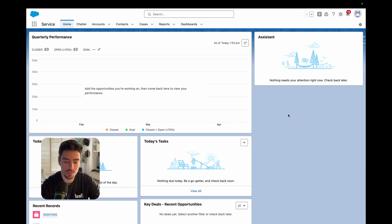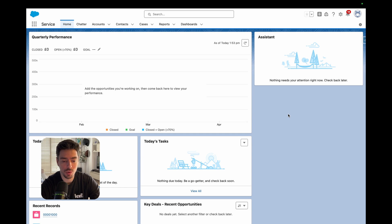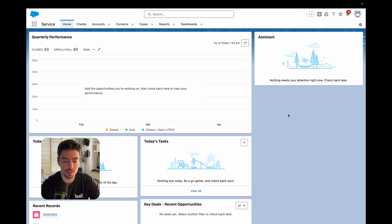Okay, so here we are in Salesforce. The first thing we're going to do is set up contact roles for cases and then we're going to have a look at a case record.